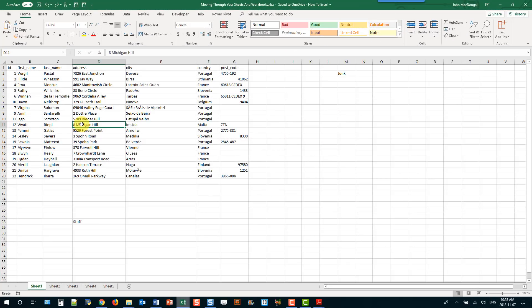In this video we're going to take a look at a bunch of different keyboard shortcuts that are going to help you navigate through your worksheets and workbooks and help you speed up your Excel work. So let's get started.